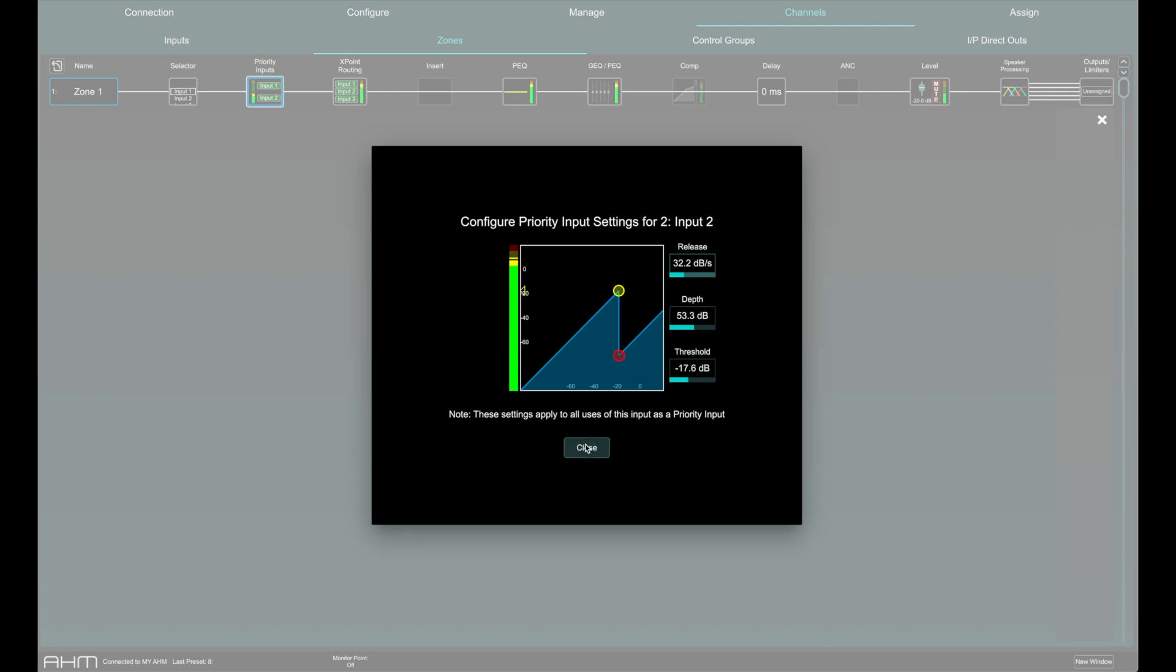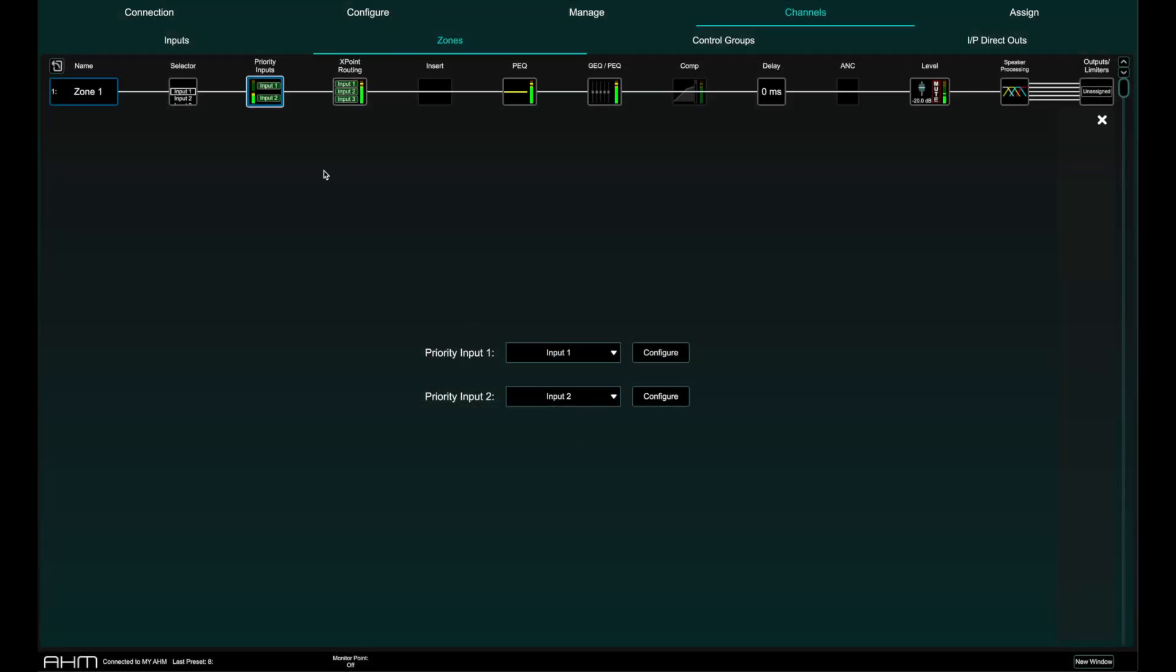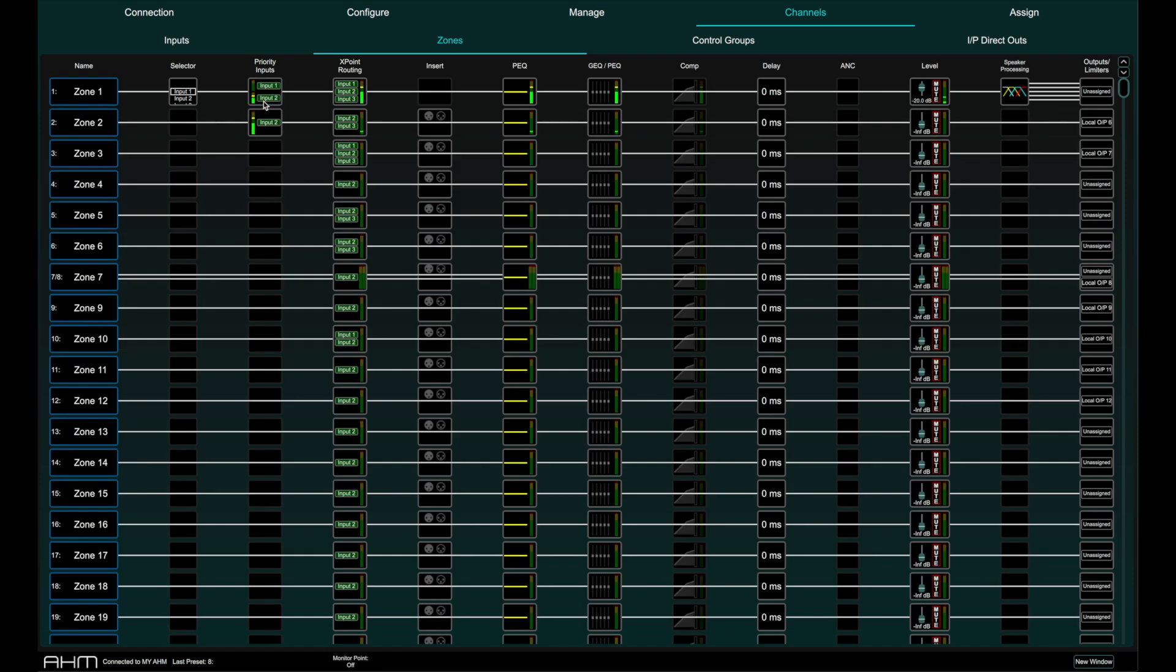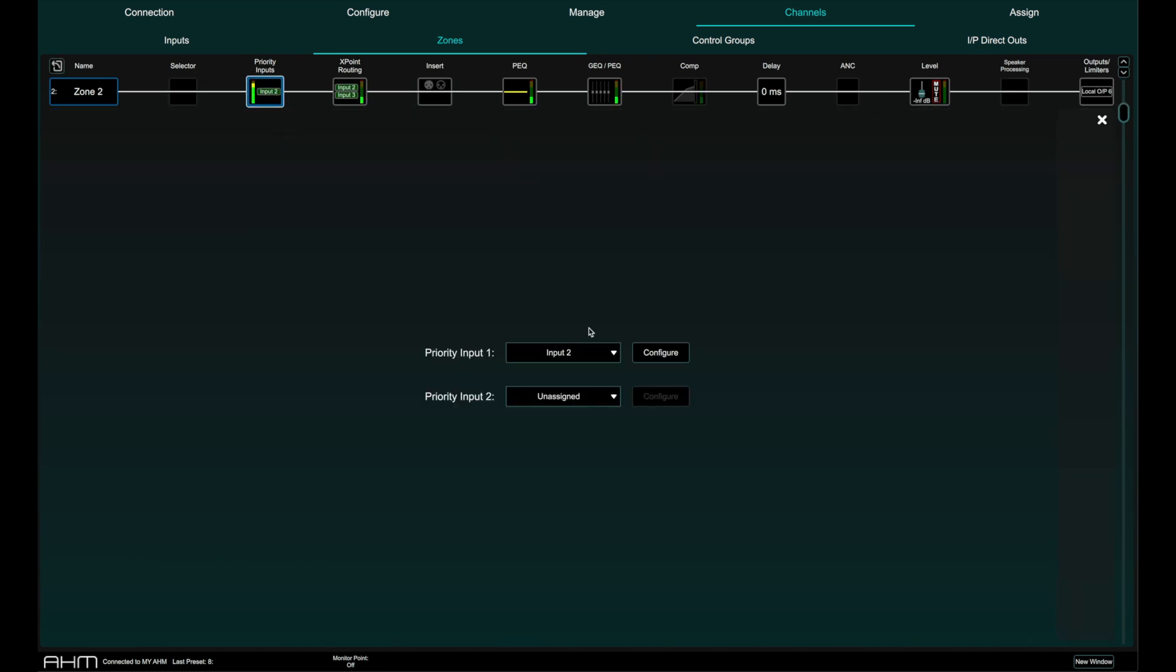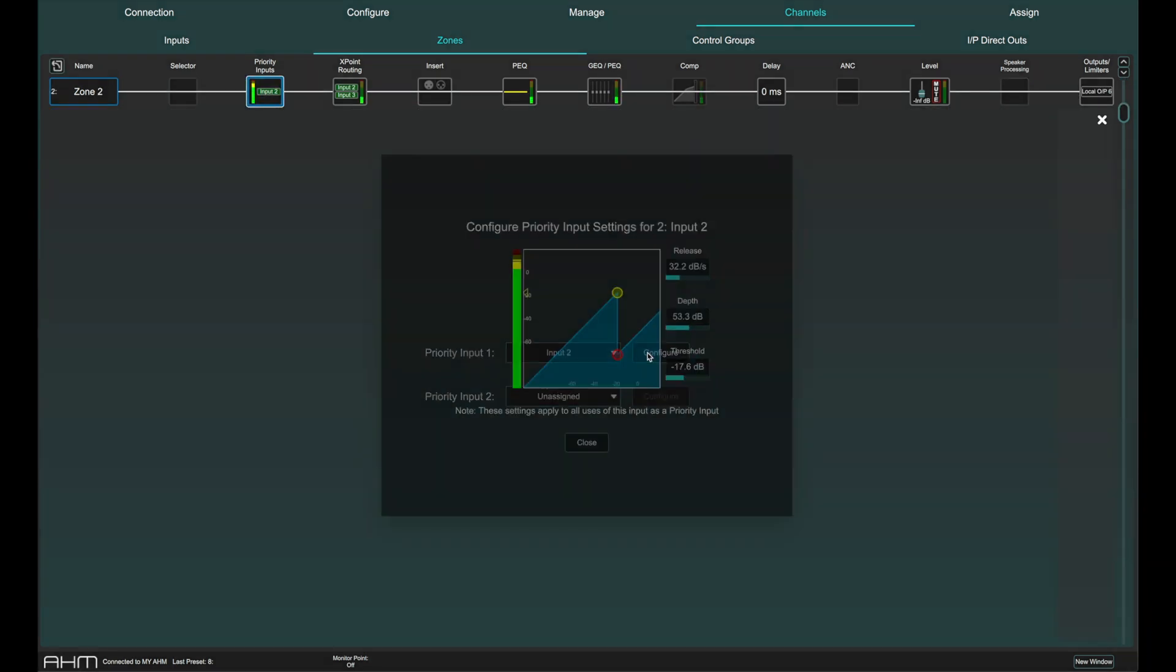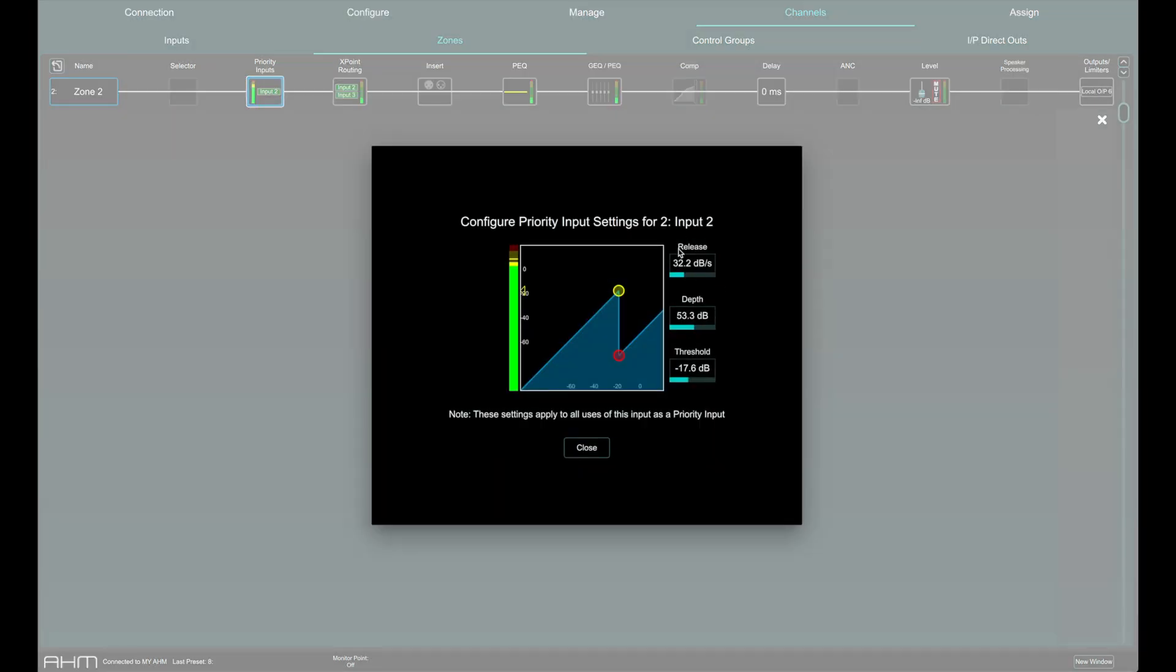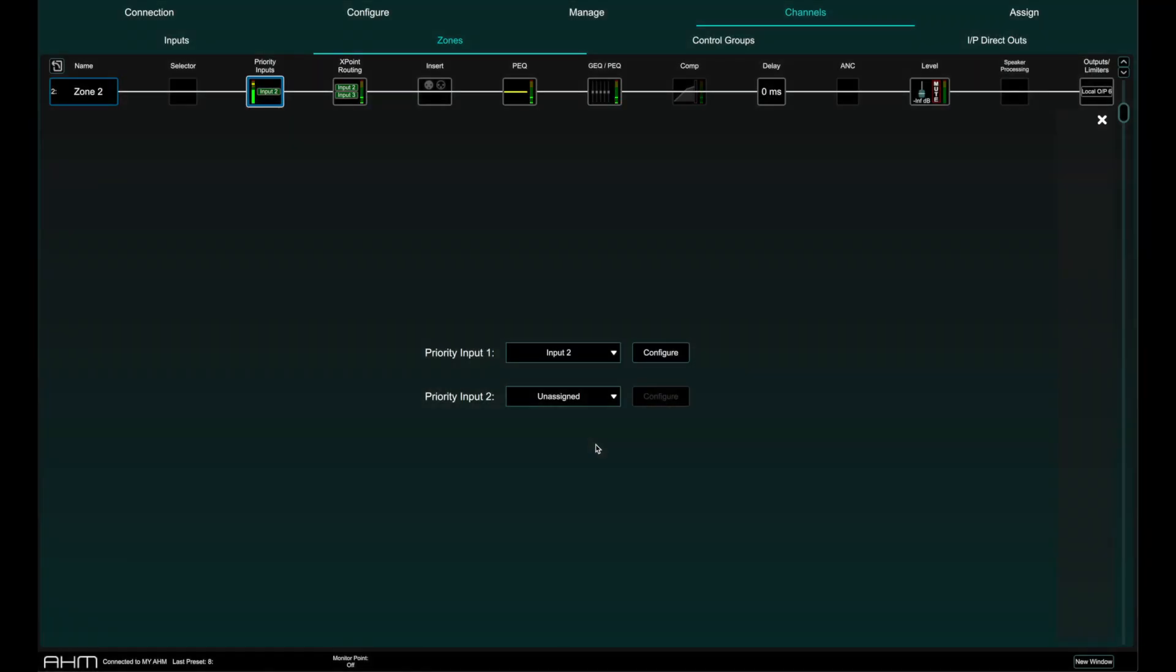Note that these settings apply to the input and are not zone specific. If the same priority input is used in multiple zones, the settings apply to all instances of the priority input. Paging can be used in conjunction with priority inputs to enable ducking of other inputs to the zones when paging is active. More on paging in a dedicated paging video.